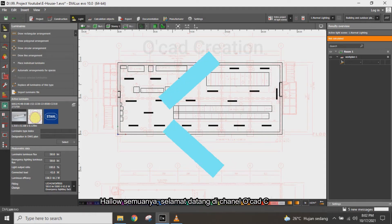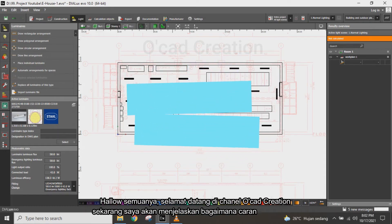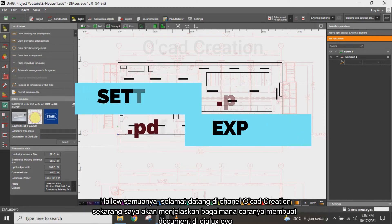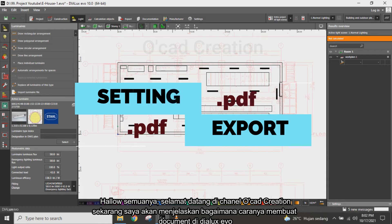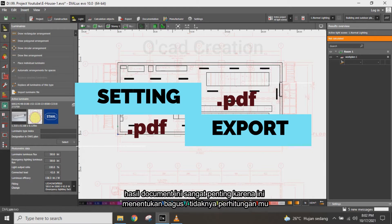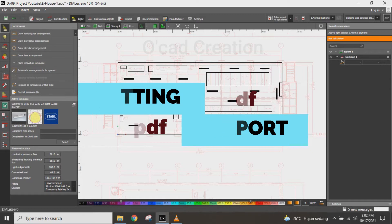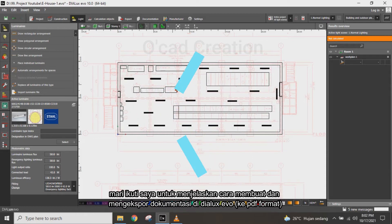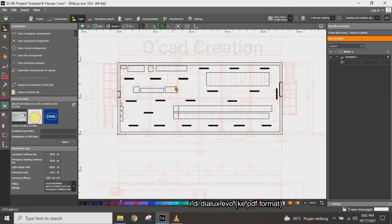Hello everyone, welcome to my channel. I would like to explain how to create or export the documentation report for Dialux Evo software. The report is very important because it determines whether your calculation is good or not. Let's follow along as I explain how to export the calculation in Dialux Evo software.